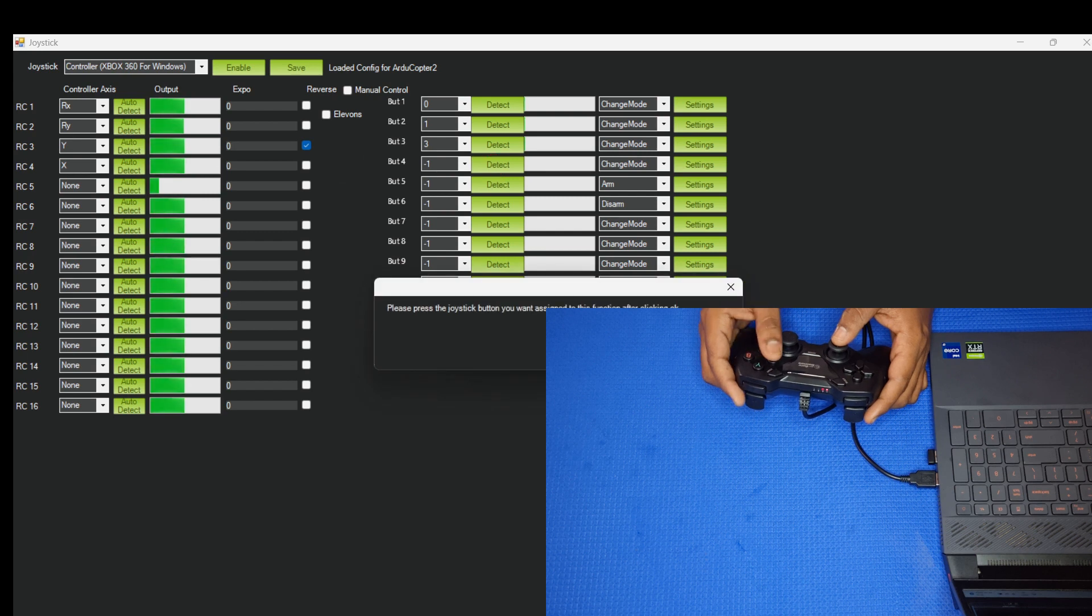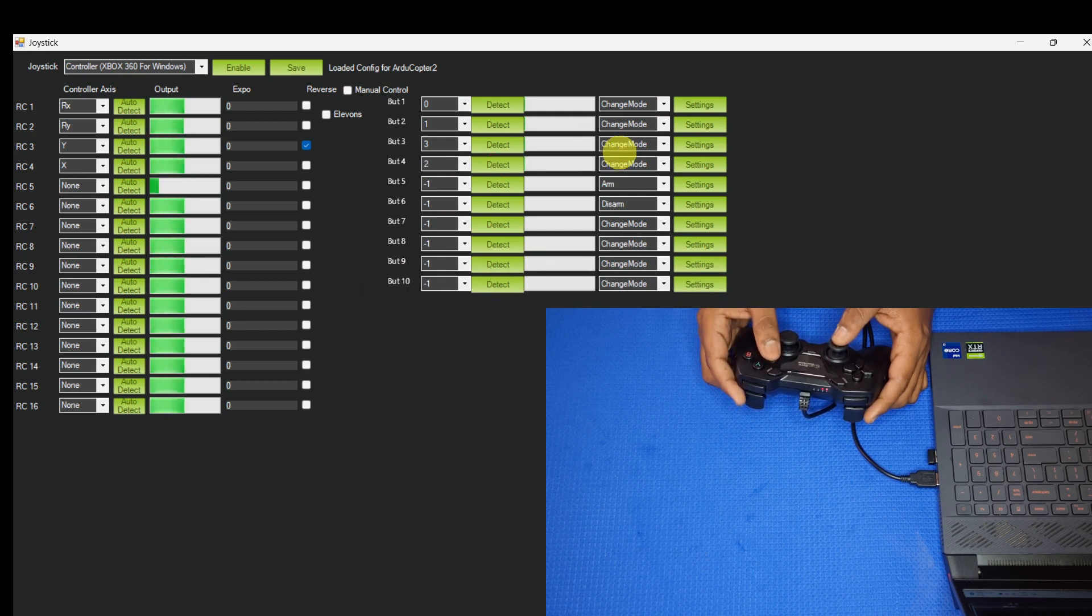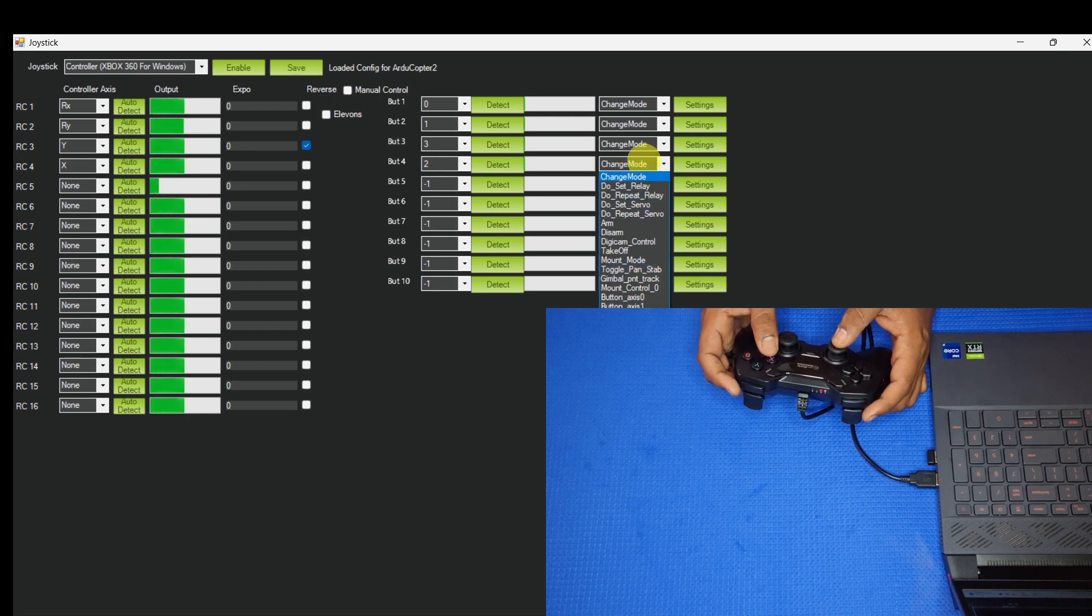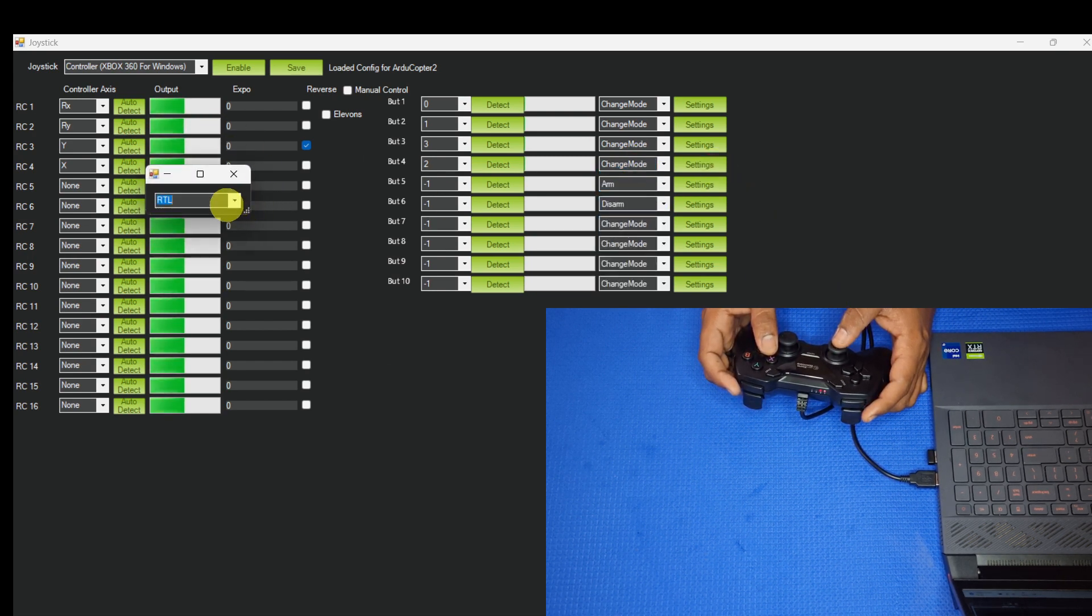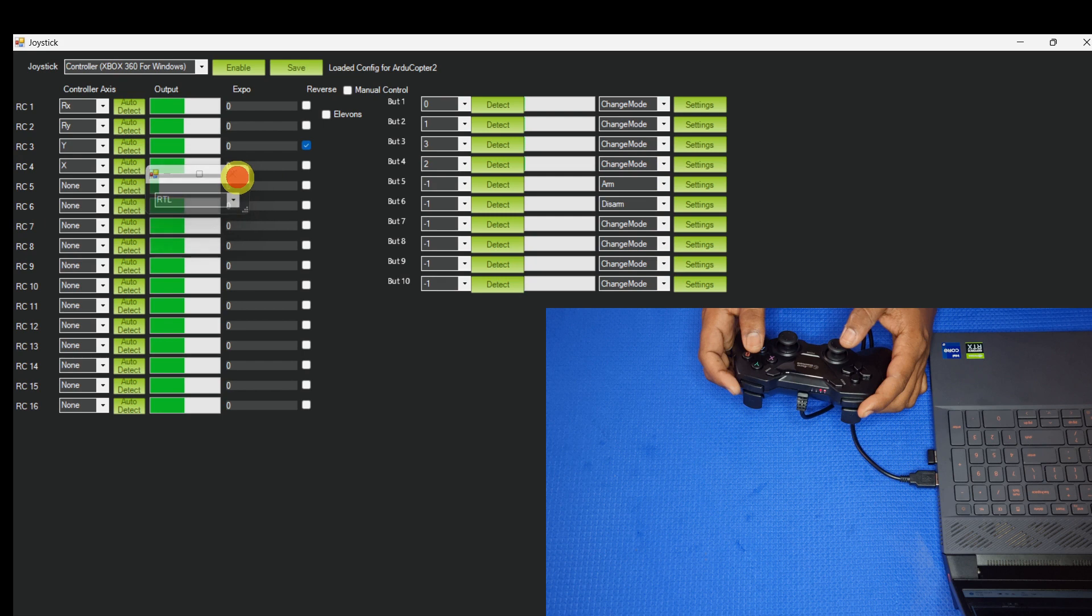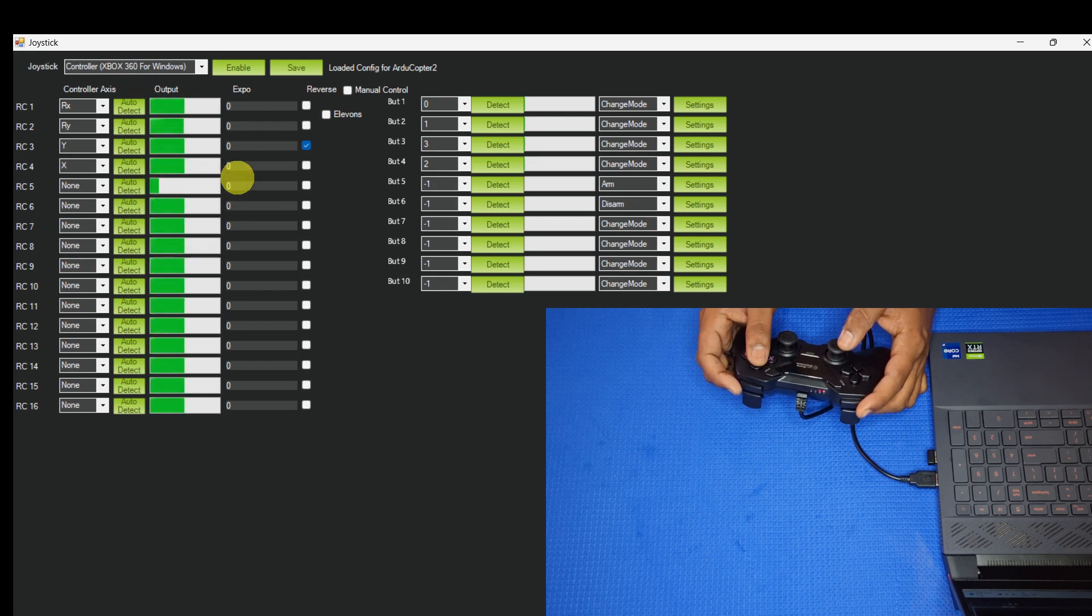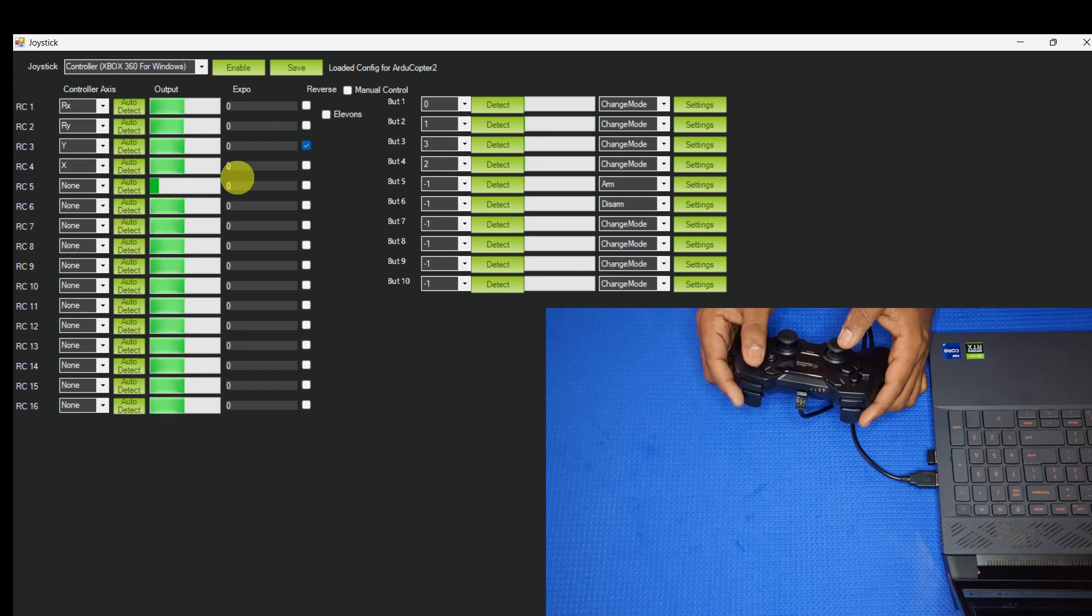And this button is for another flight mode. I am going to set this flight mode for RTL, return to launch. So all four buttons have been successfully updated.